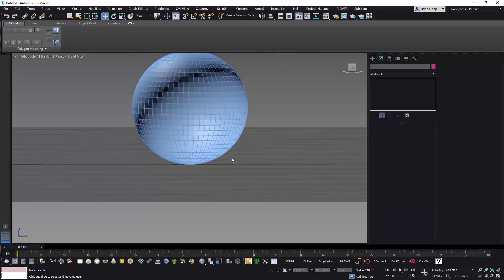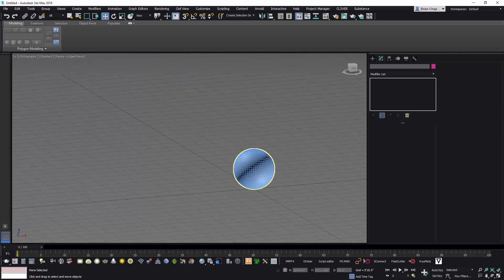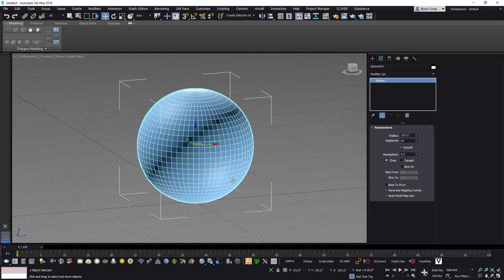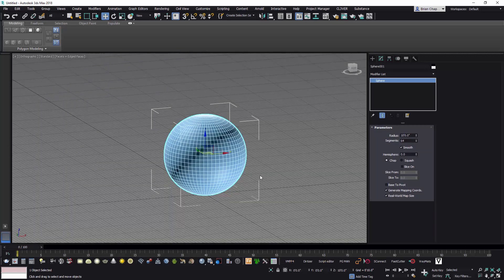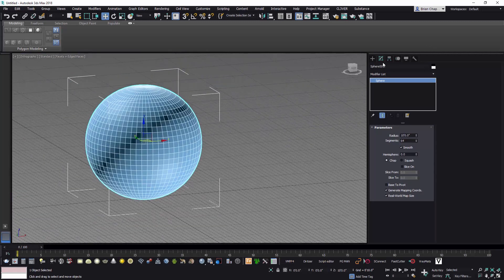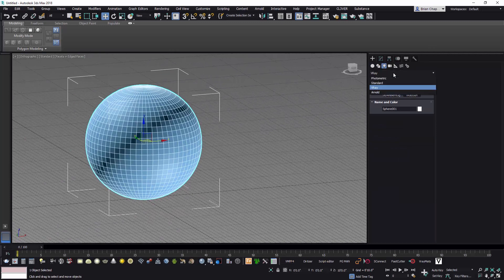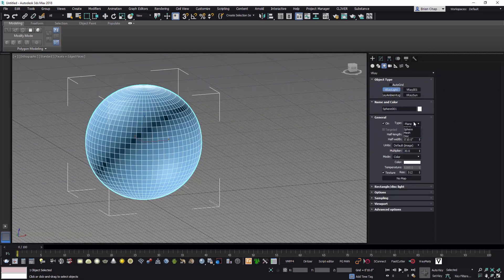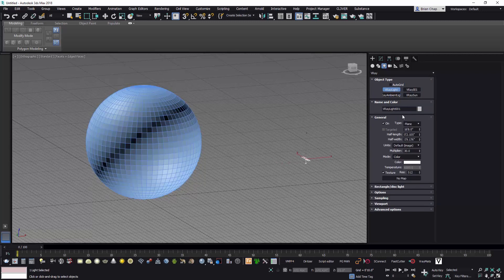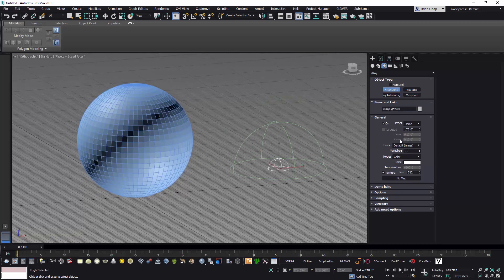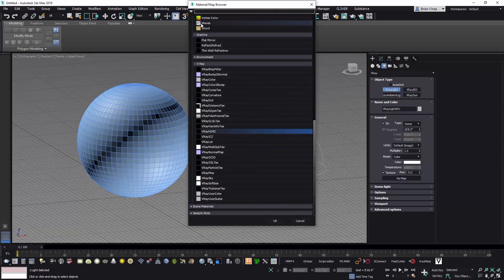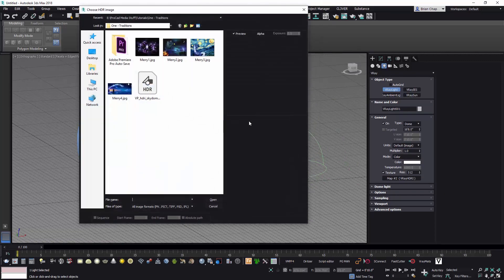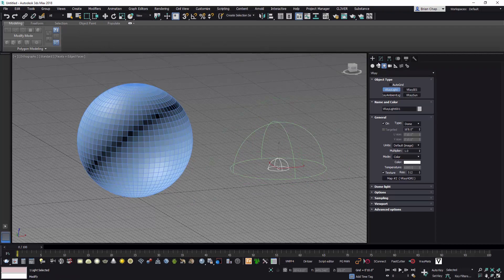And then I'll drop in a V-Ray light, and it's a dome light, and I'll drop that anywhere in the scene. Whoops, I didn't pick dome. Drop that anywhere in the scene, and you need to pick a V-Ray HDRI to attach to it, which I did there.